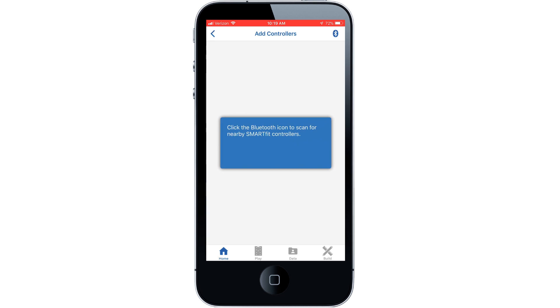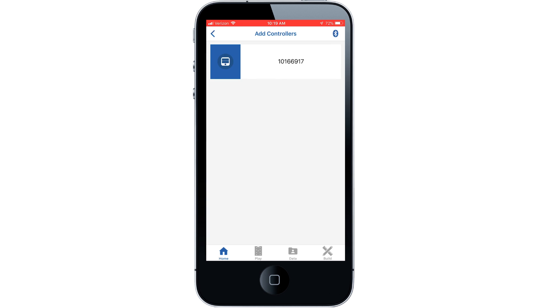Scan and connect to your controller. Make sure you are not already connected to the controller.